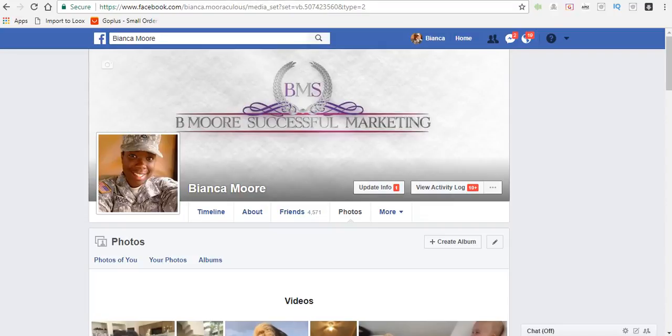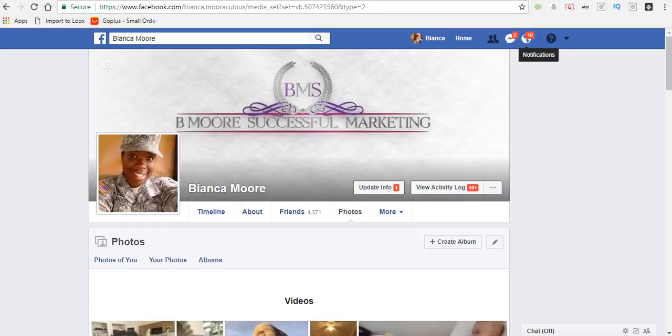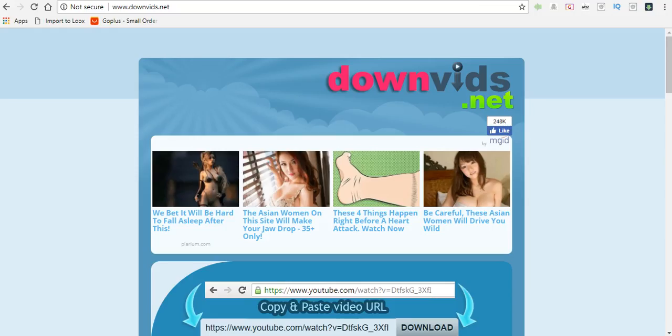Hey, what's up everyone, it's Bianca Moore with Be More Successful Marketing. In this video I'm going to show you how to download Facebook videos. The first thing you want to do is head on over to www.downvids.net.